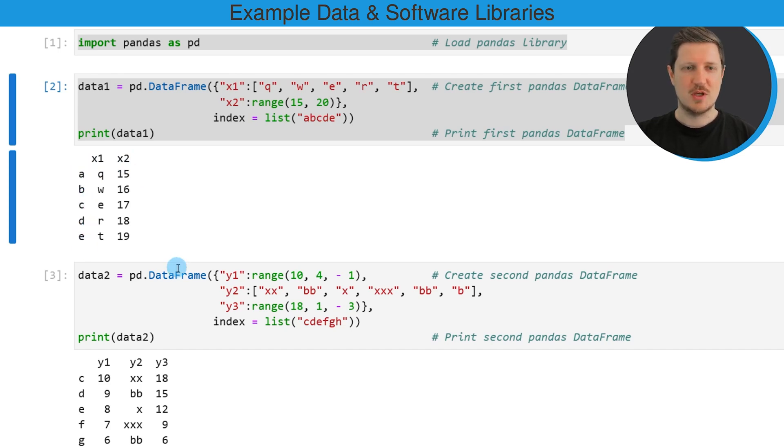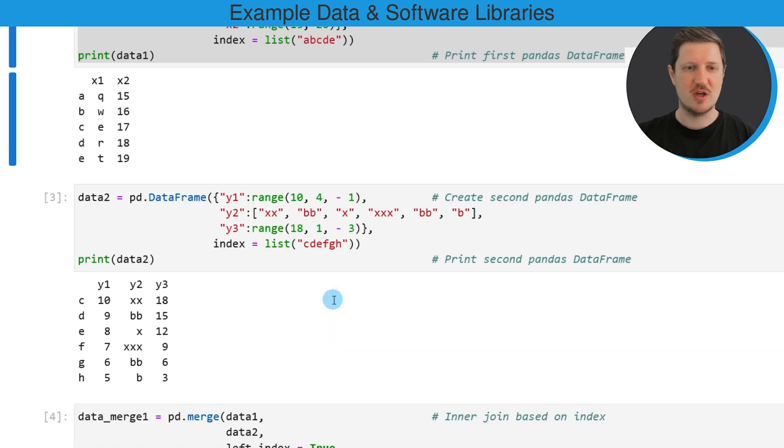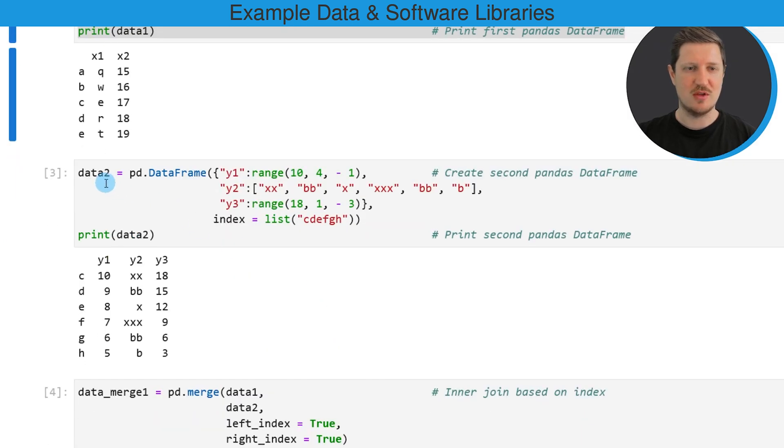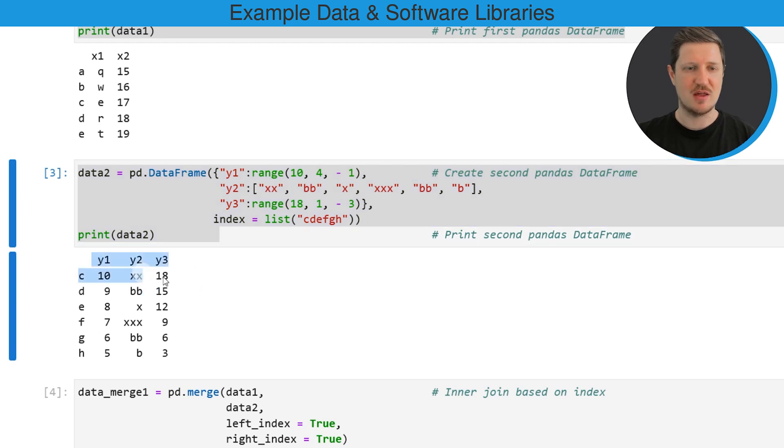We also need to create a second data frame for this example that we can combine with the first data frame and we can do that as you can see in the next part of the code. So after running these lines of code you can see another data frame appearing below the code box...